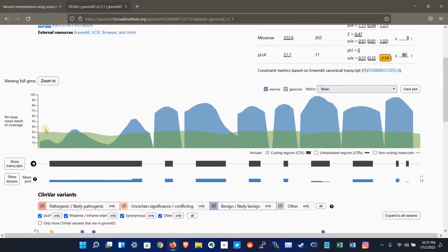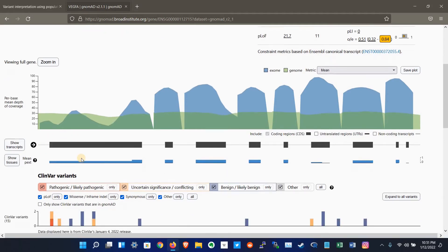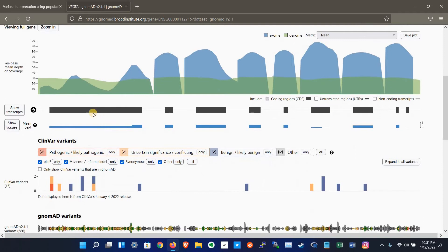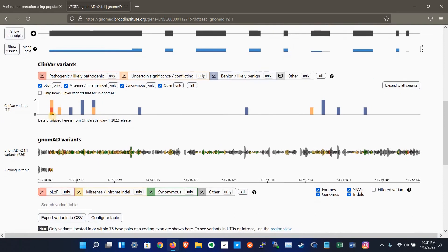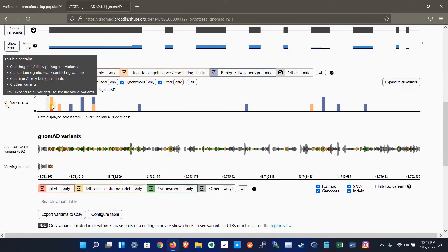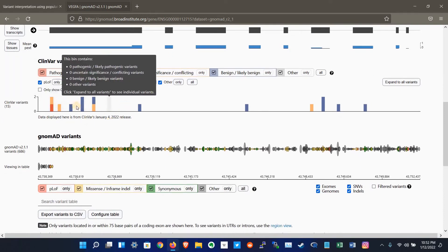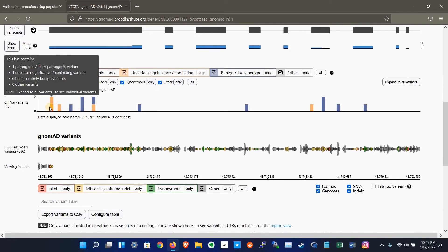This shows the mean depth of coverage per base, and this shows the transcripts. This is the coding region and those are non-coding regions. This shows the tissues, and this is the results of ClinVar on that region. They have some variants which are also reported on ClinVar.